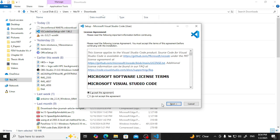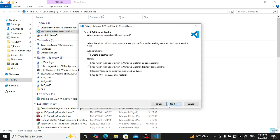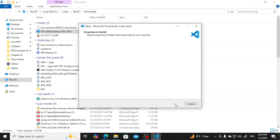Double-click the installer to start installation. Accept the agreement. You can choose to create a desktop shortcut — that is up to you. Proceed through the steps. It is now preparing your Windows installation, so just wait.